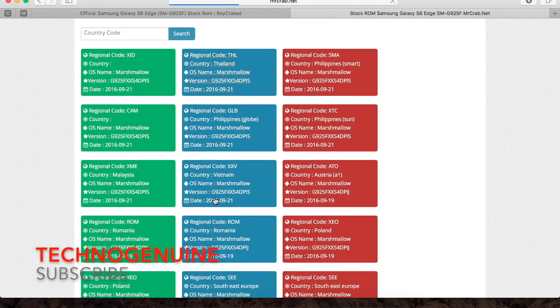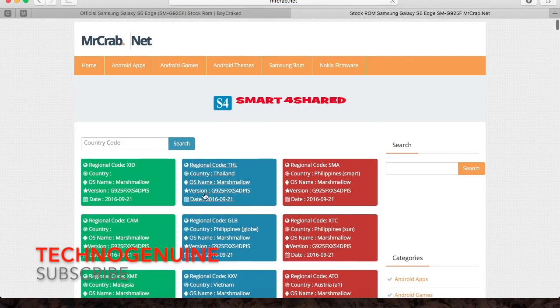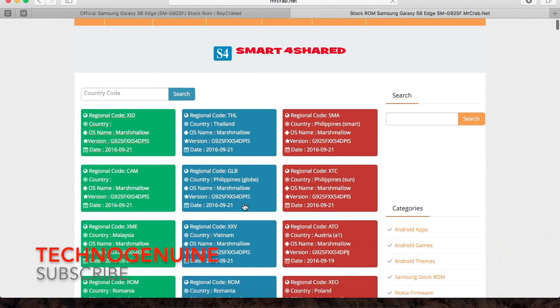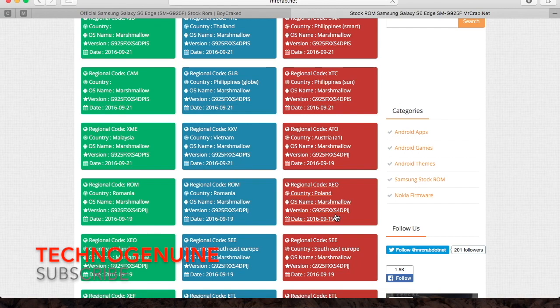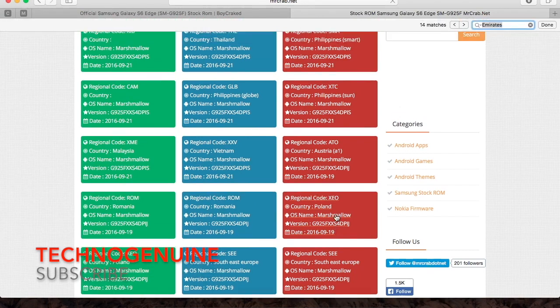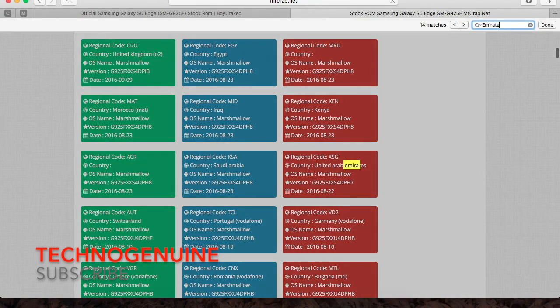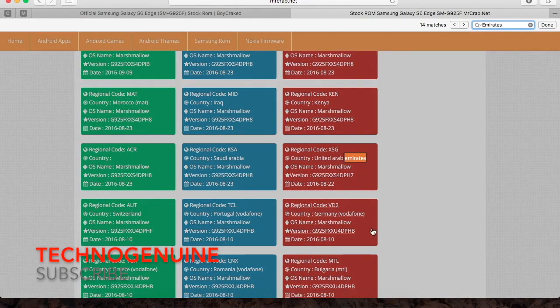And then click on the first hyperlink. Then you should see all the stock ROM for your device. You can find your stock ROM for the region where you bought your phone from.